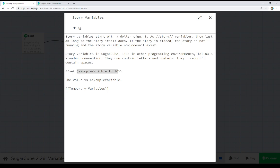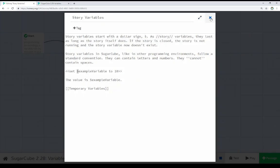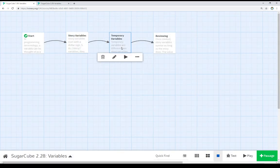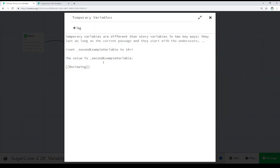we'll take it to know that we can create variables through simply using the set macro. We'll set a variable to a value. And then depending on the type of variable we want to use, we either use a dollar sign for story variables or an underscore for temporary variables. And in fact, we see that right here.